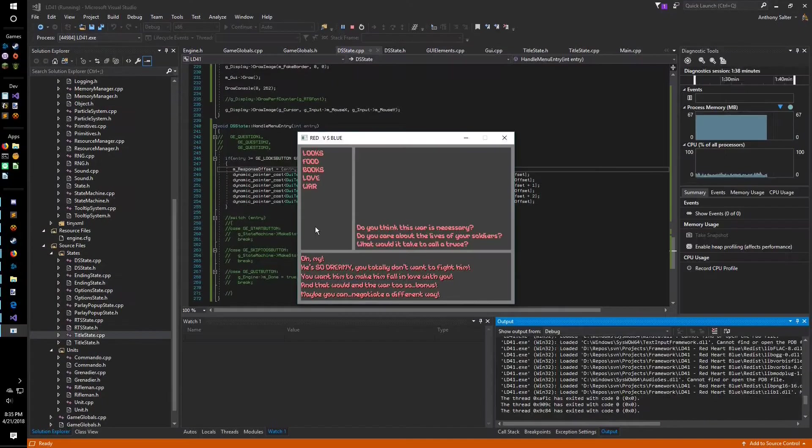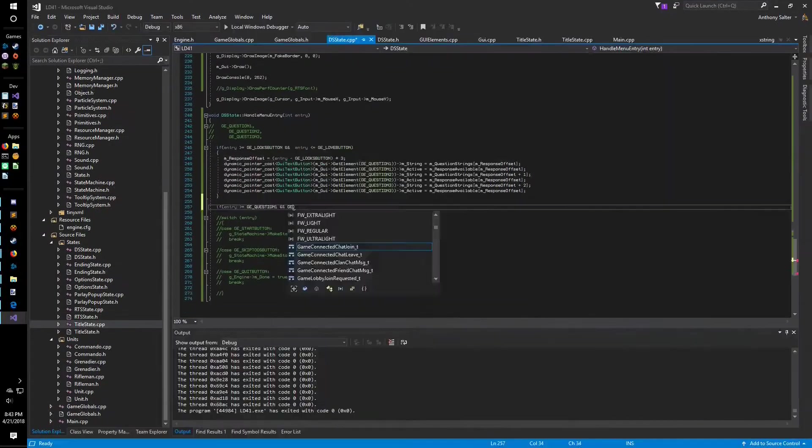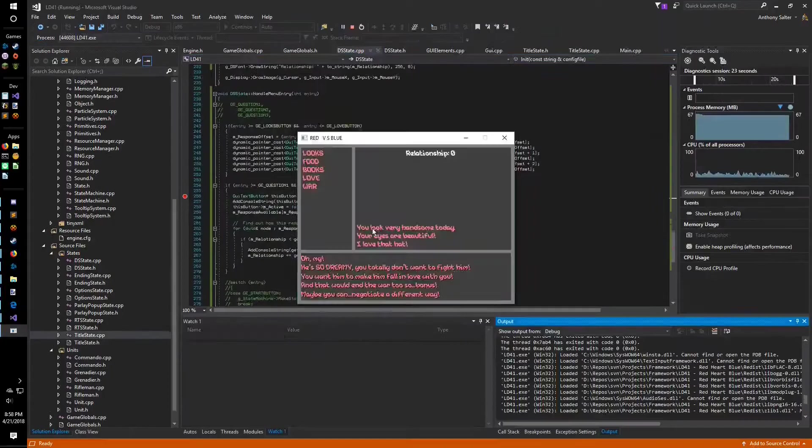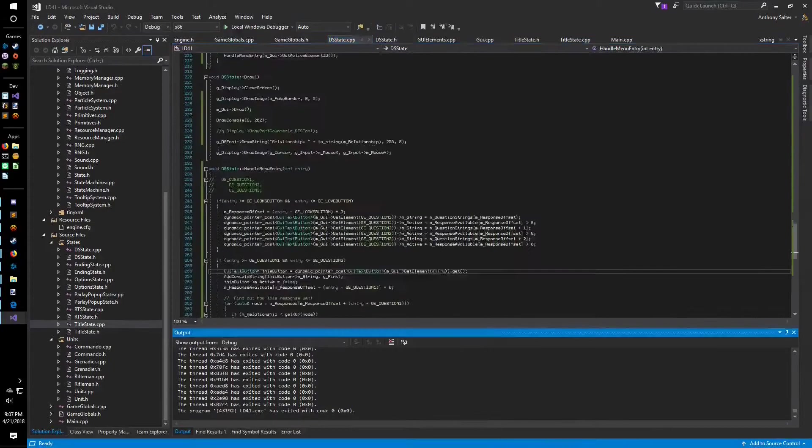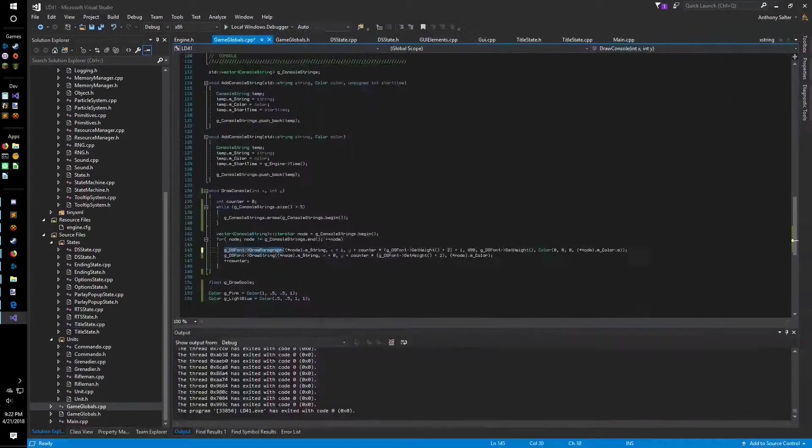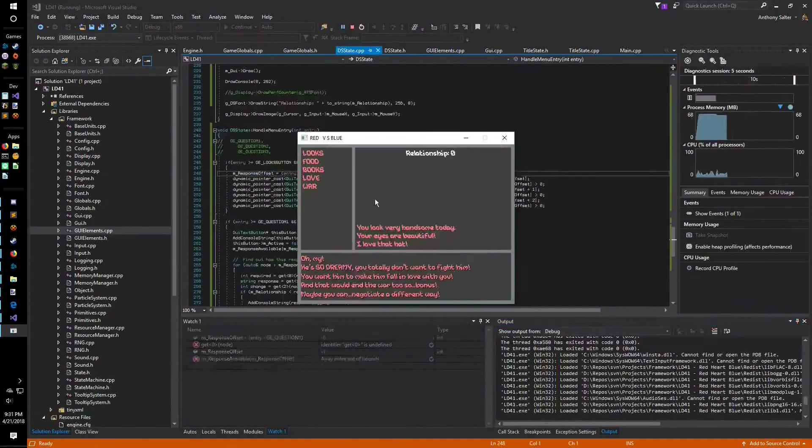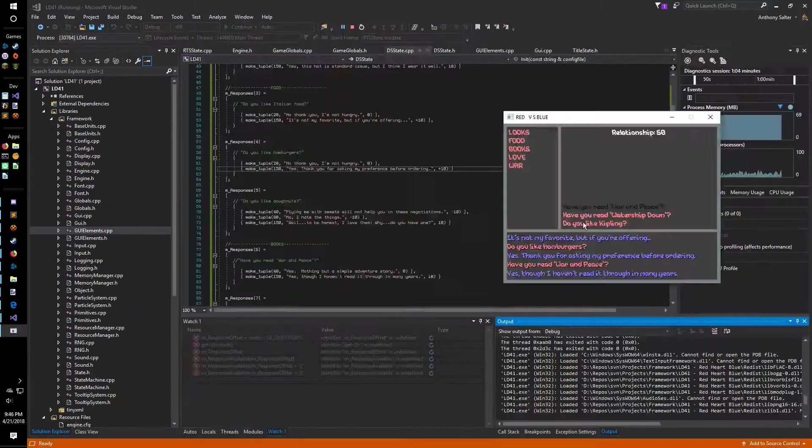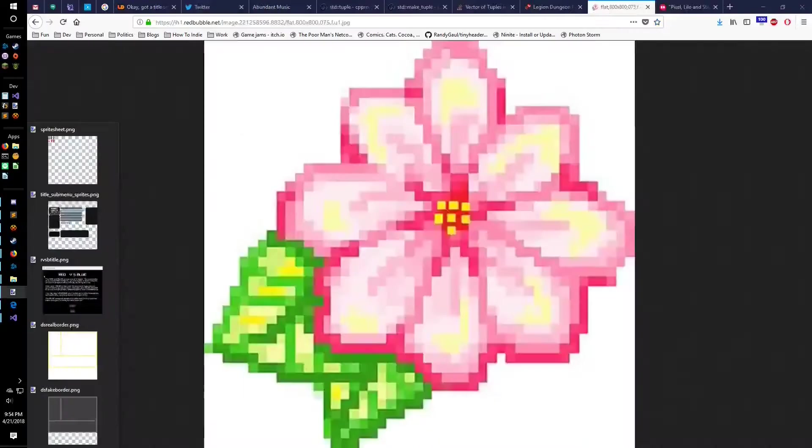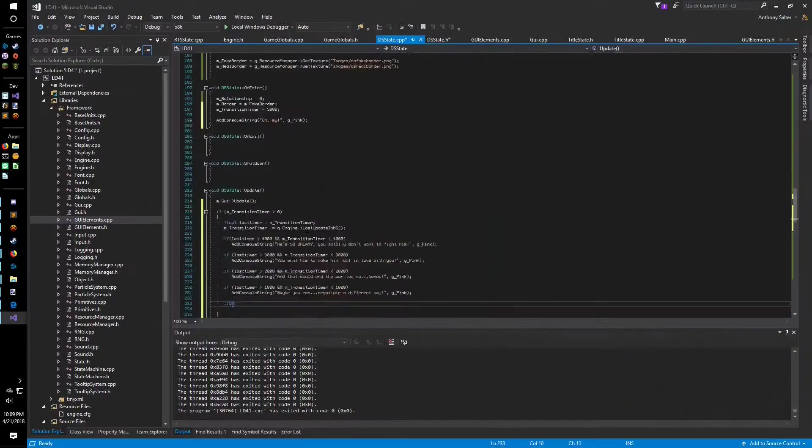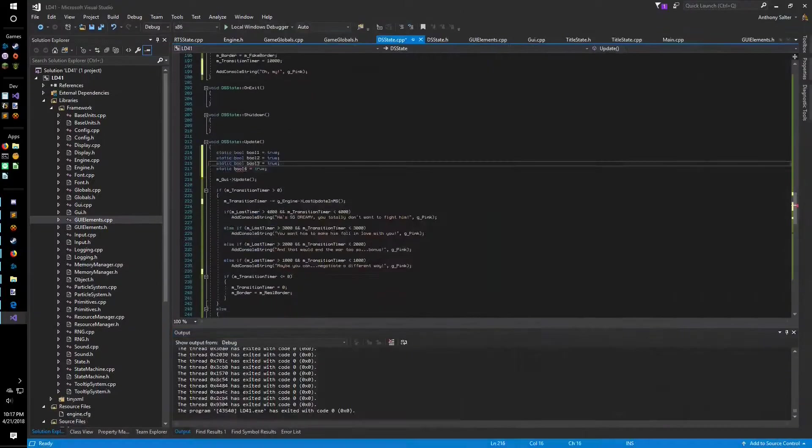Then it was time to make more programmer art. I made two borders, a gray one for the RTS side and a bright yellow one with flowers for the dating sim side. As Saturday ended, I tested my system and was pretty happy with how it came out. I was honestly astounded at how on track I was.